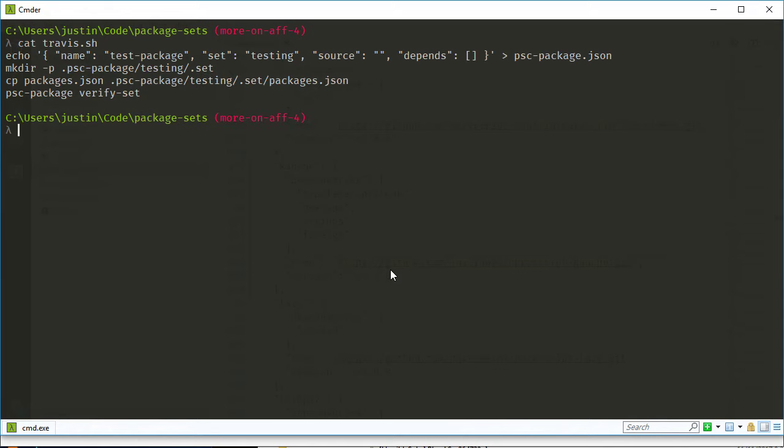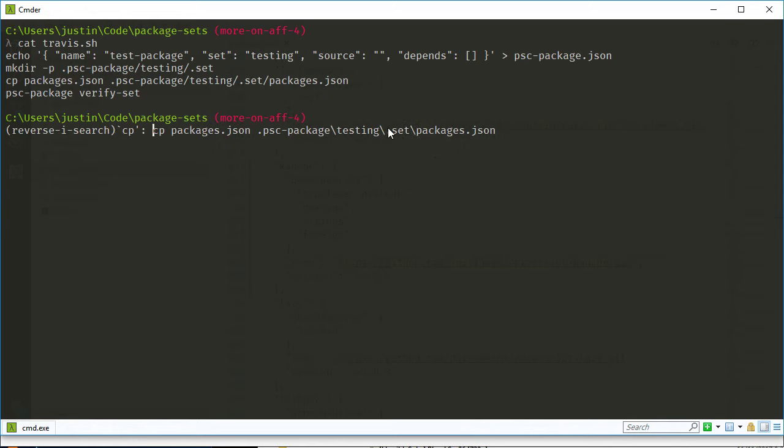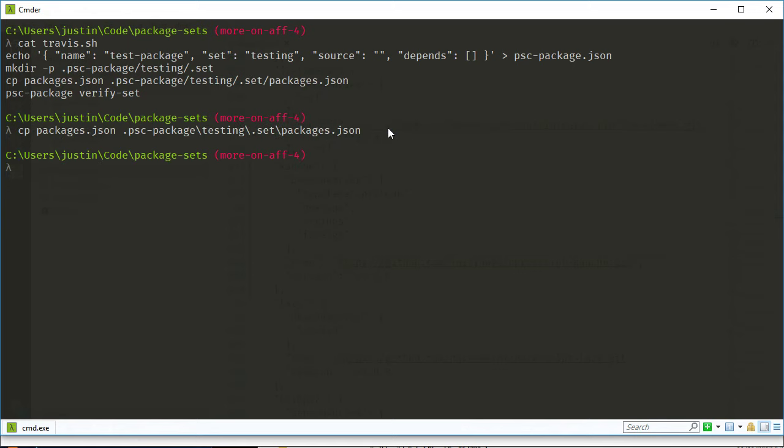And then you need to run some commands to set up the testing harness. So it's in the Travis.sh. So you'll see that it goes out to a package PSC package.json file and it has this content or whatever. And it copies this thing to your testing set. So I'm just going to repeat that part where I copy the packages.json file.